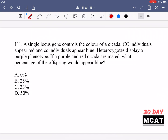So we're saying homozygous dominant are red, homozygous recessive are blue, and heterozygotes are purple. Before even trying this with a Punnett square, you should be able to quickly do these things in your head.